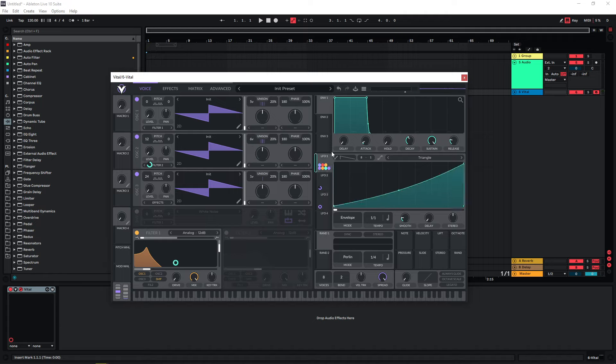The nice thing is that we have pretty much everything mapped to LFO one. Let's make this twice as long for now.